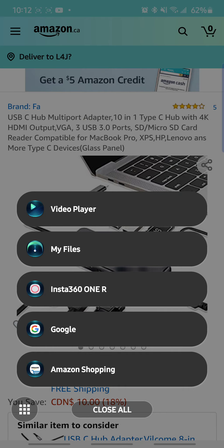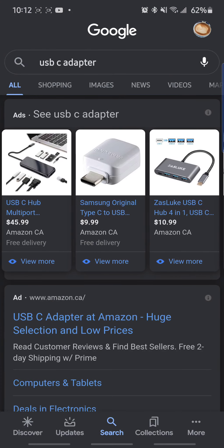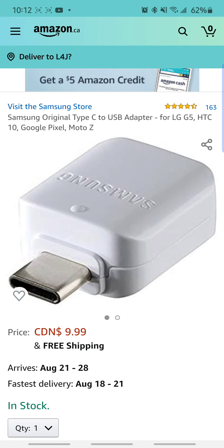Alternatively, my Note 10 Plus actually came with a Samsung original USB Type-C to USB adapter something like this, and I just put a SD card reader behind it. So that works as well.